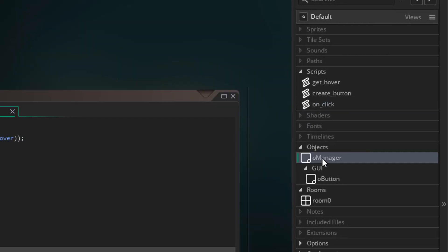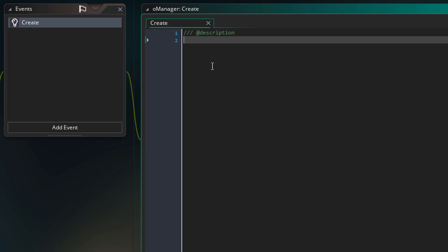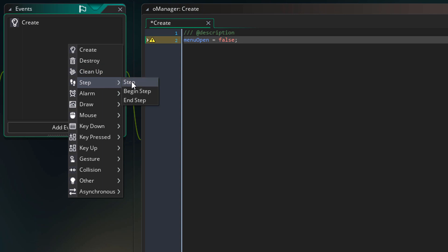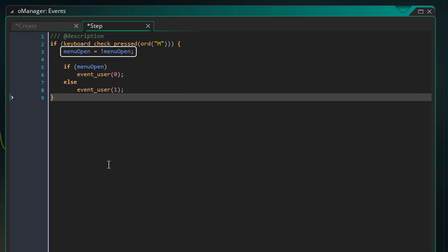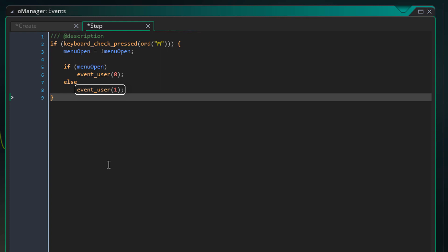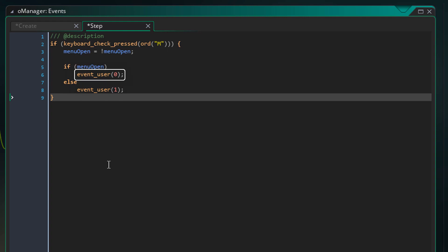Now I'll open oManager and add the create event. Inside it, this variable stores whether the menu is open or not — we want to be able to open and close the menu, so that's why we have this variable. Now I'll add the step event. We want to open and close the menu with the M key, so this condition checks whether that key is pressed. If it is, this will flip the menu_open variable — if it's true it'll become false and vice versa. Now if the menu was opened, we want to run user event 0, but if it was closed, we want to run user event 1. User events are custom events that run whenever you want them to — user event 0 will create the UI and user event 1 will remove it. So by using user events like this, you can make your code cleaner and more organized.